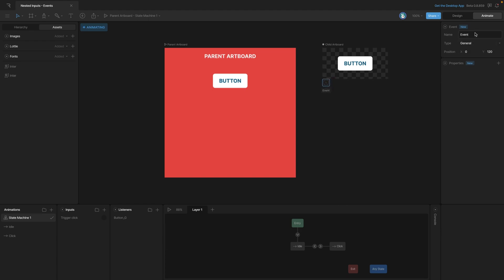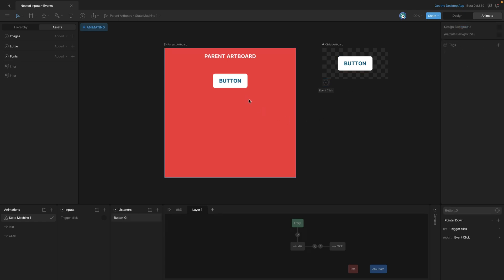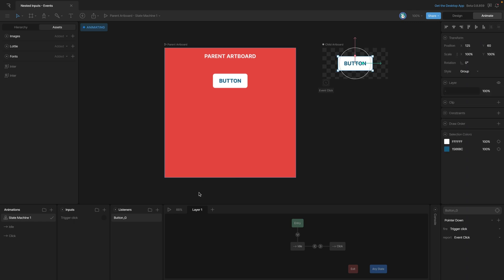Now let's go ahead and rename this event from Event to Click Event. Now we're going to use this event to notify our parent artboard that something's happened with the child artboard. In this case we want to report the event whenever we click on the button.